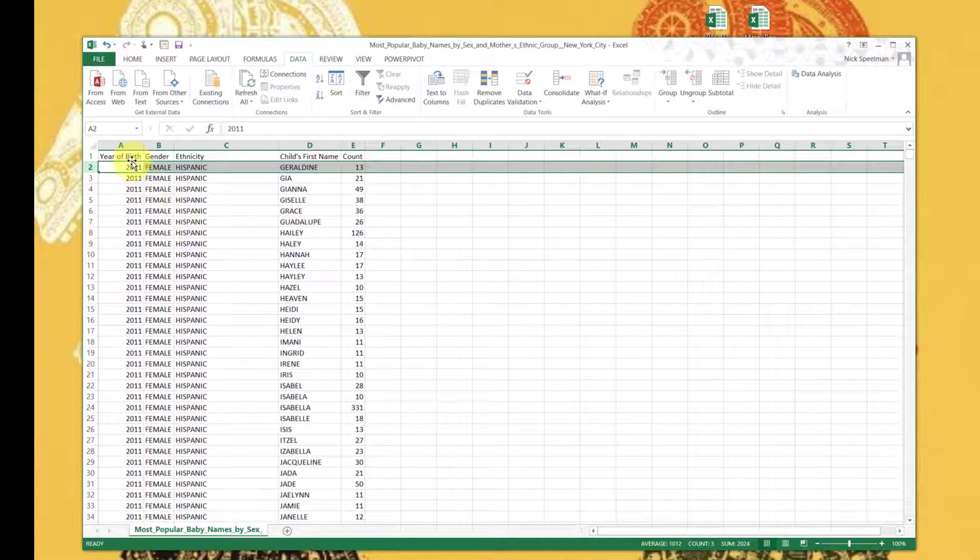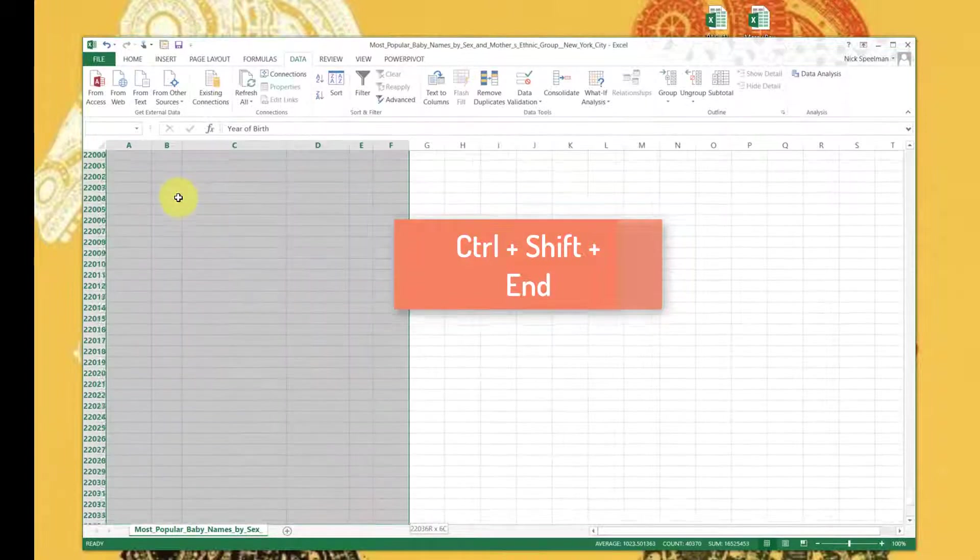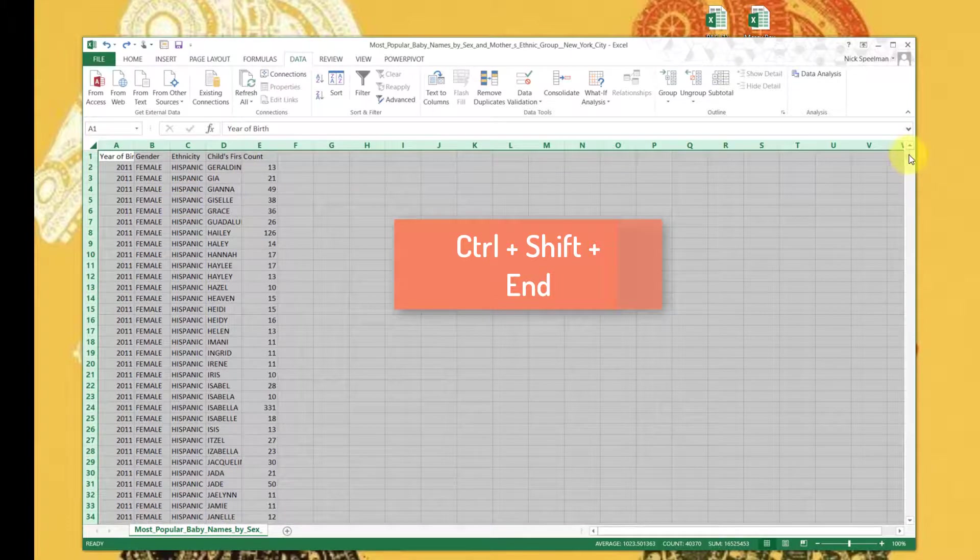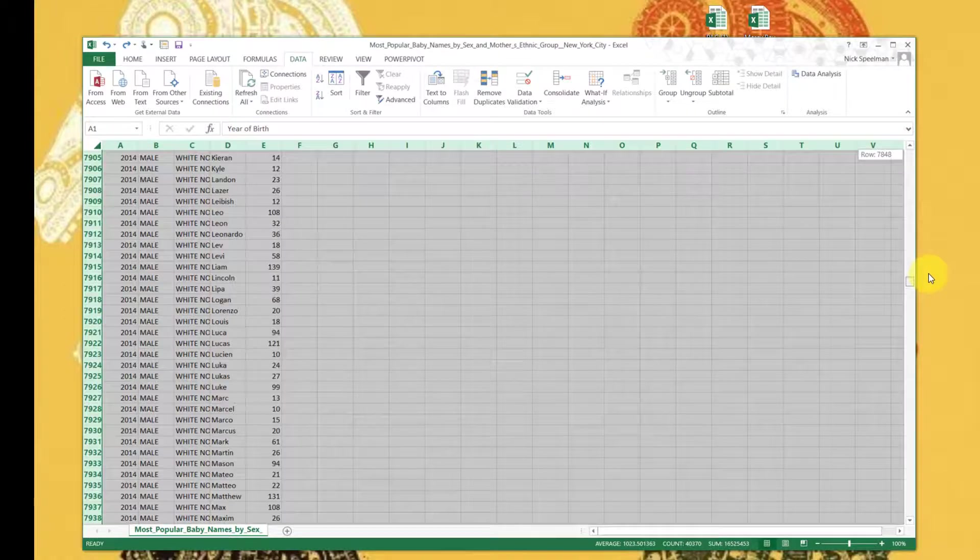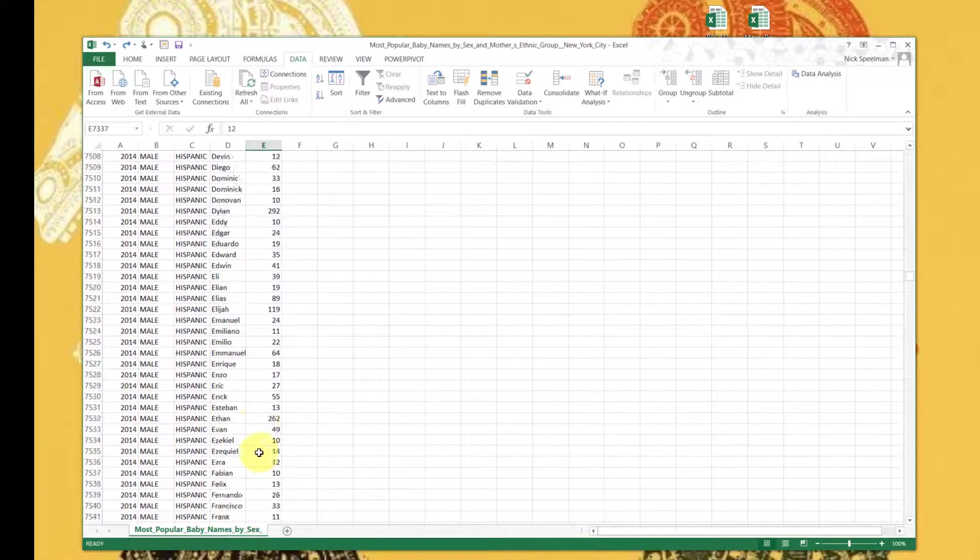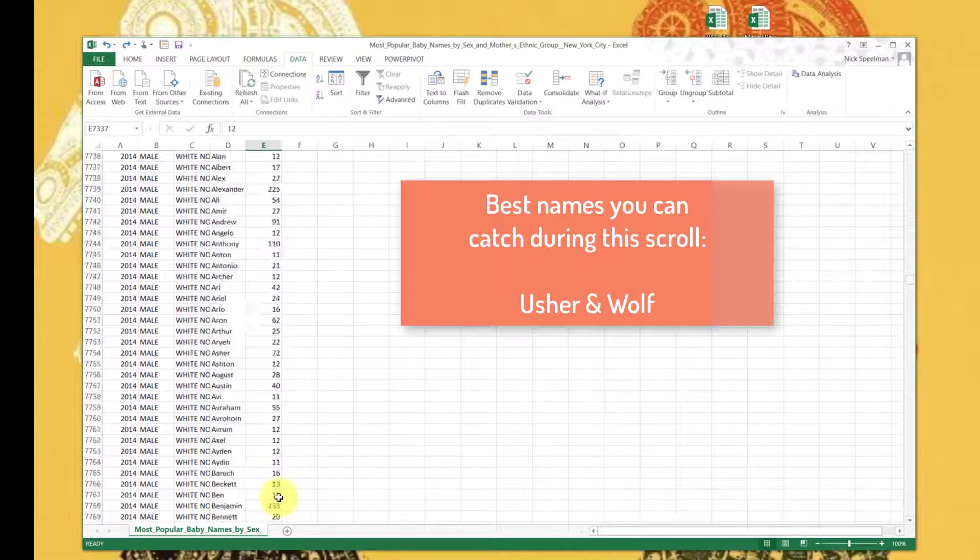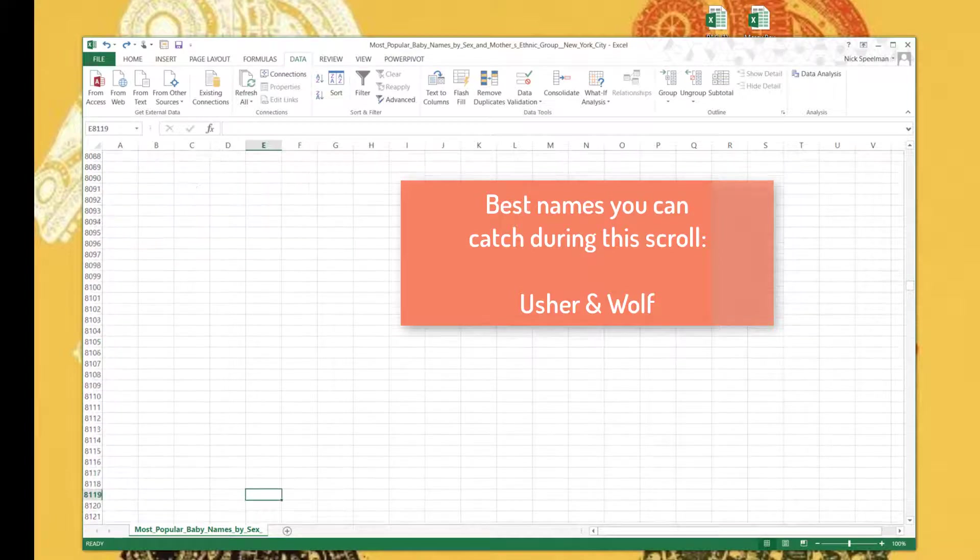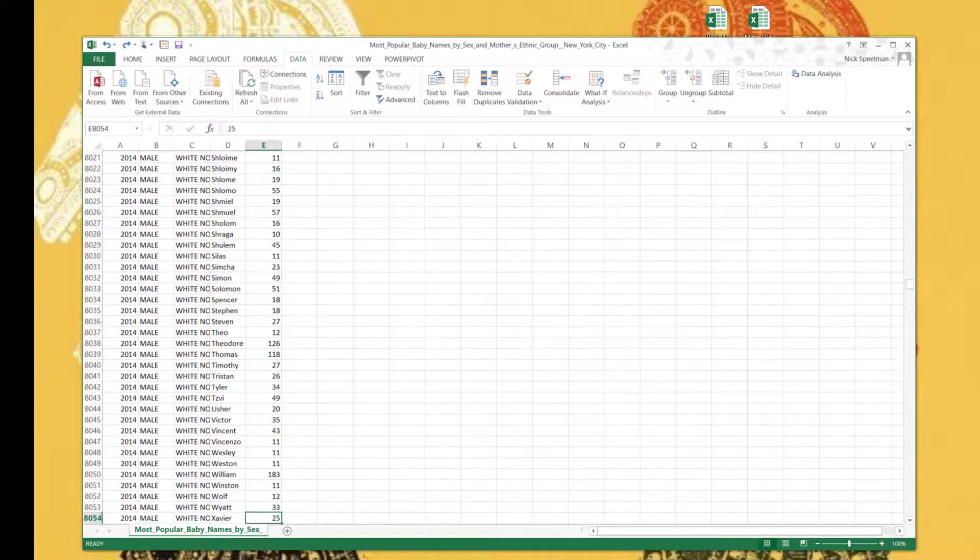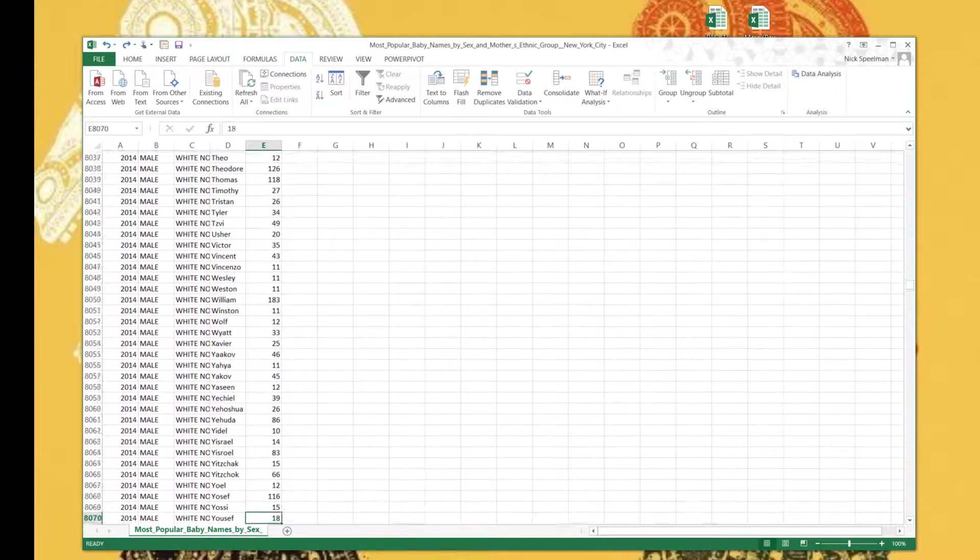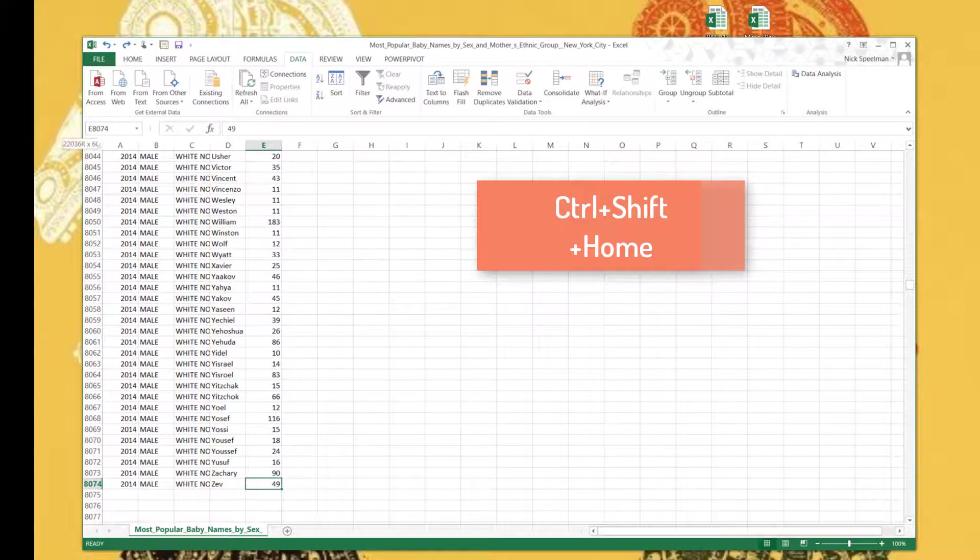I'm going to select cell A1. Control Shift End key should take me to the bottom of that data set. I had to remove a bunch of duplicates from here because it was messy. So let's go back the other way, find the bottom of our data set. There we go.